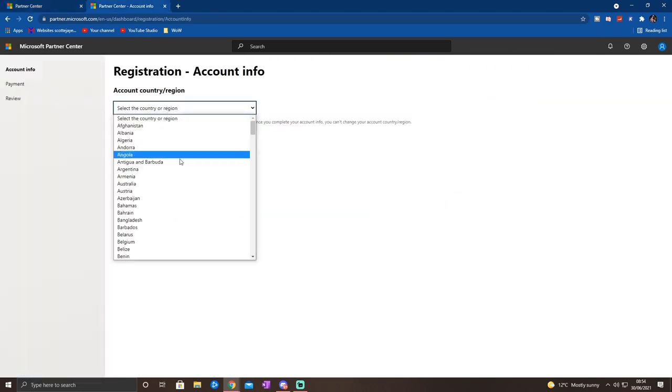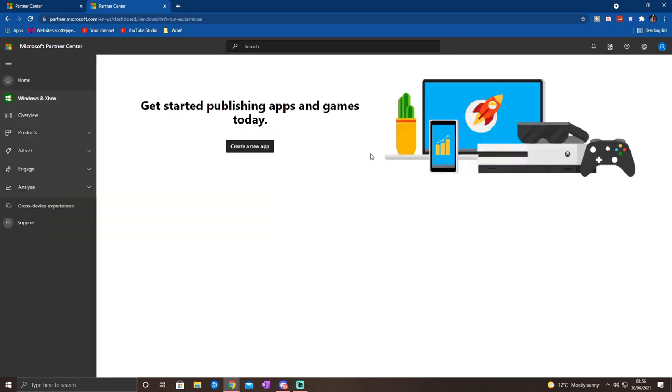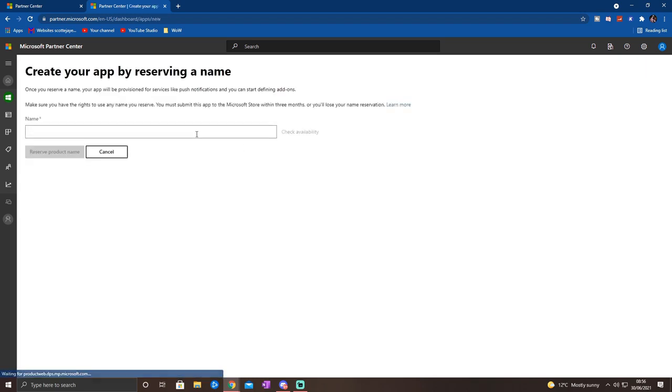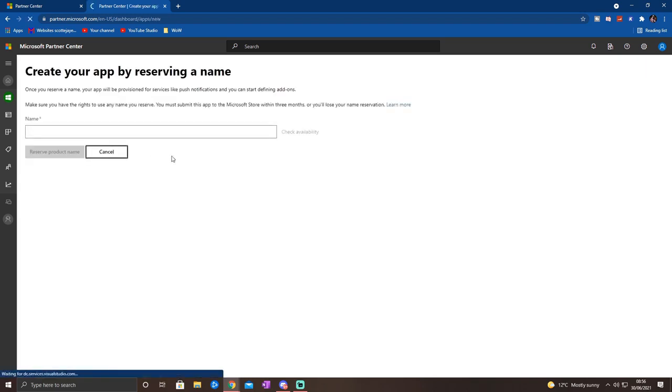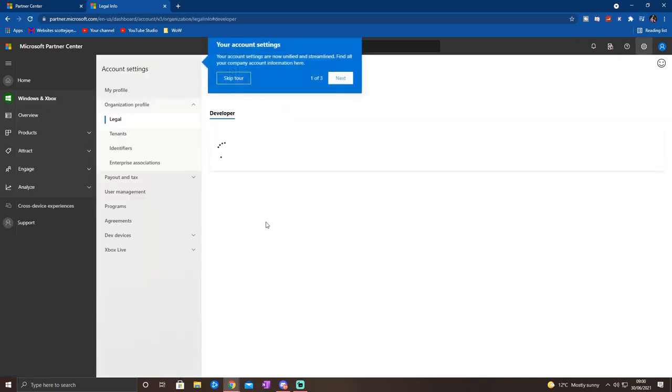Enter a load of personal details, obviously, so your name, address, you know, everything, to basically create your app developer account. And it's at this point where you'll have to pay, like I said, in the UK £14, probably around $20.